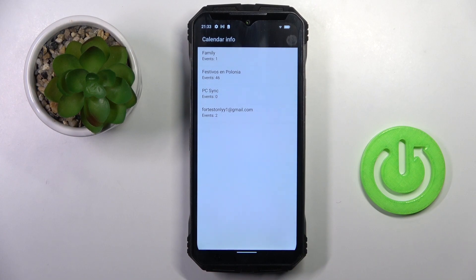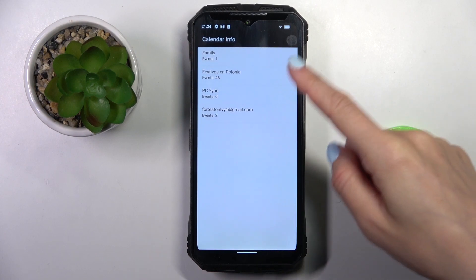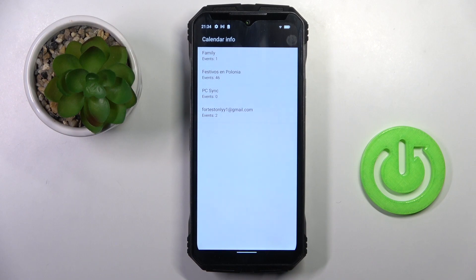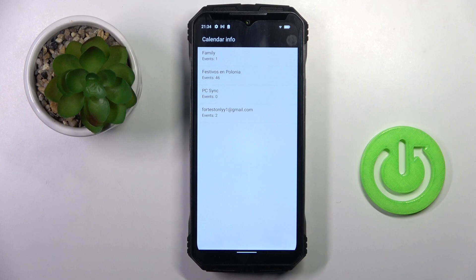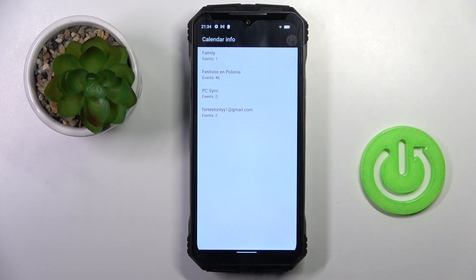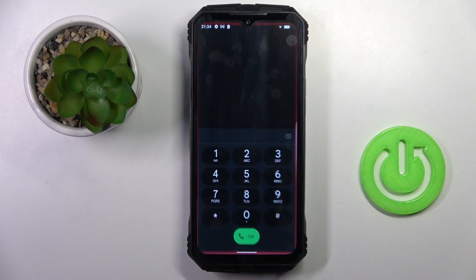So as you can see, all calendars connected with this device. No matter if it's Google Calendar, iOS Calendar or any other calendar that is connected with this phone. And all events included in those calendars will be displayed right here.